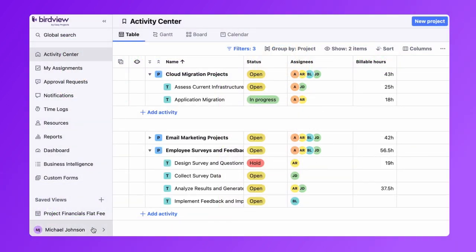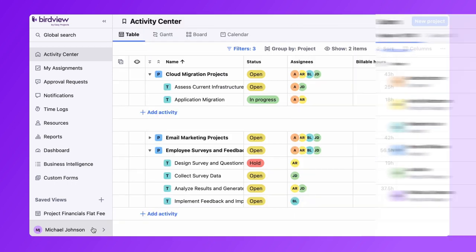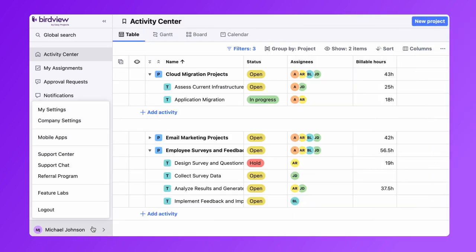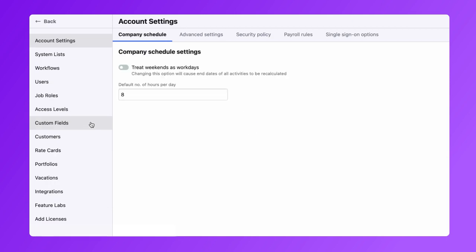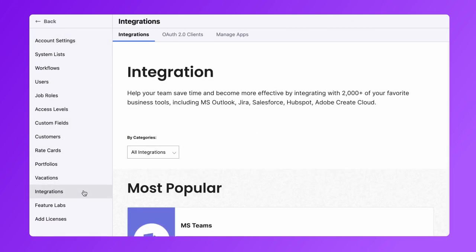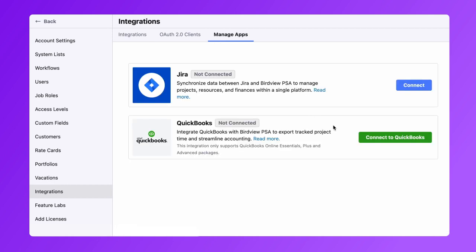To begin the installation process, your user account in BirdView needs to have administrator permissions. Navigate to your company settings in your BirdView account, select Integrations, and proceed to the Manage Apps tab. There, you will find an option to connect QuickBooks, which is displayed in a separate window.